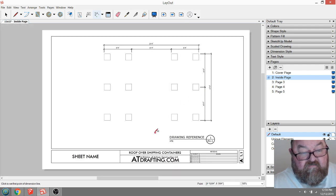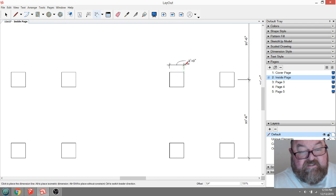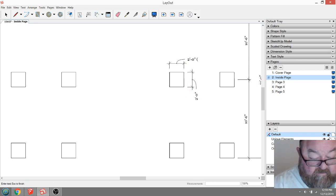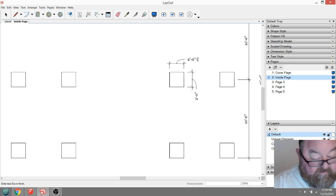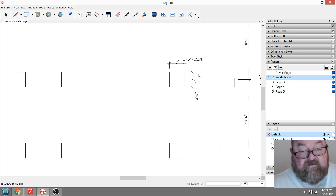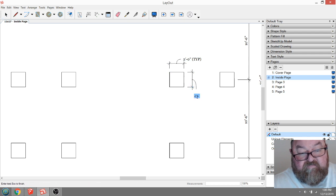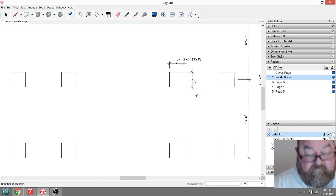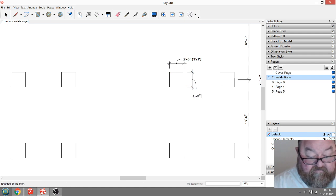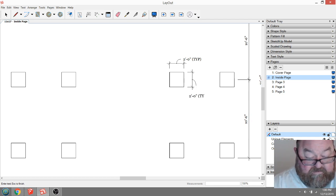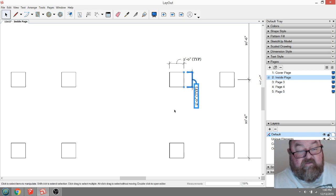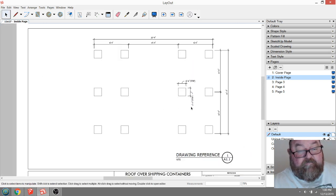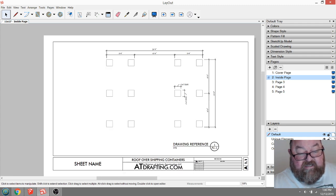Then what I would typically do is give a typical size. Just do this. Turn my caps on. Like that. And that just means that all of these are the same. If I had any that were different, I would have to dimension all of them. But since they are all the same, I can just do this. That will let whoever's doing the footings know.